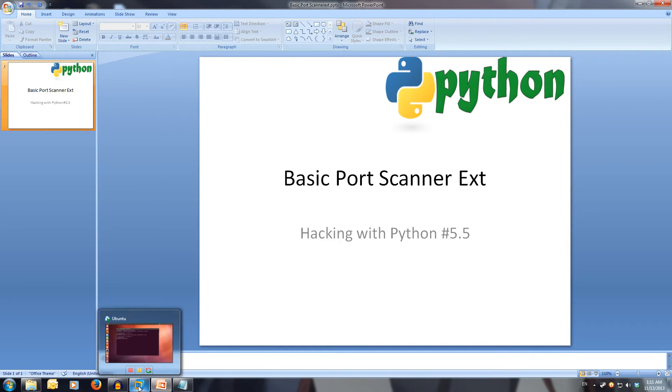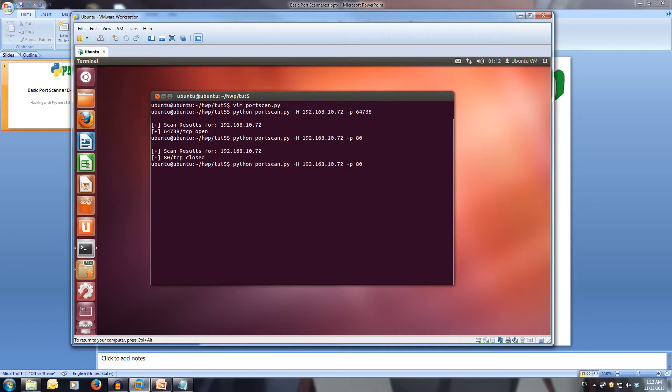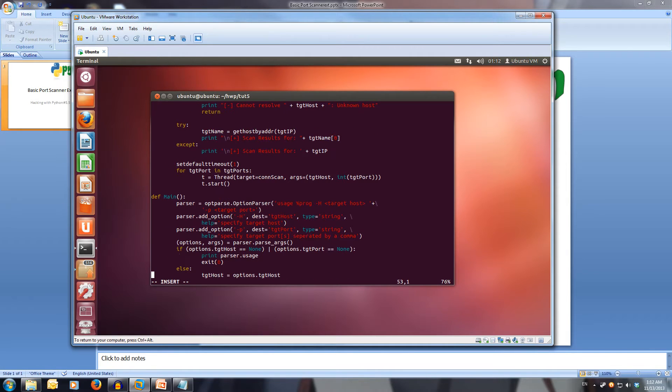I'm going to come back here to Ubuntu. We're only going to be editing our main function. We open up our file to edit and scroll down to our main.